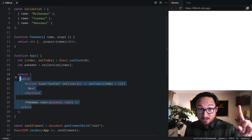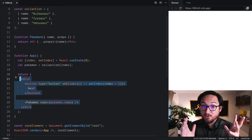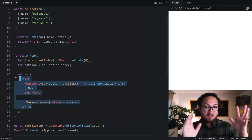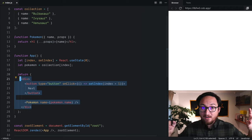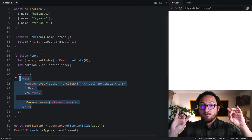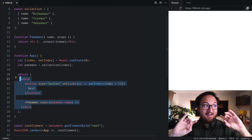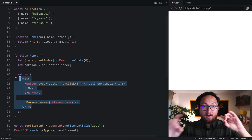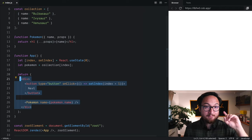Fortunately, JavaScript gives us another syntax, like a one-liner syntax, for conditionals, and it's called a ternary operator.